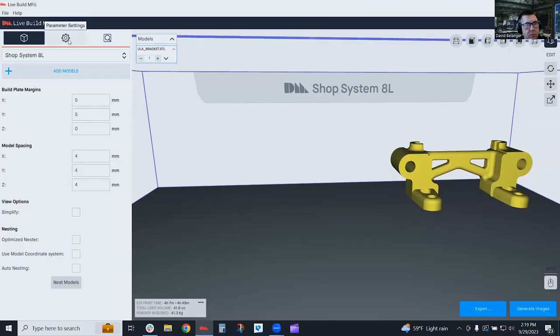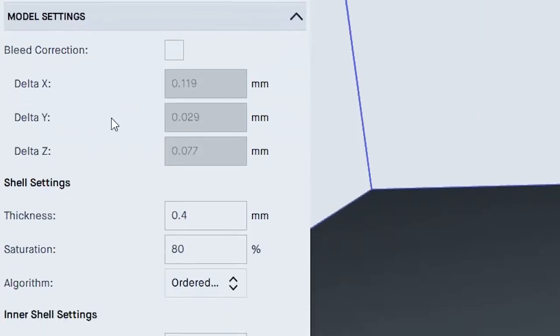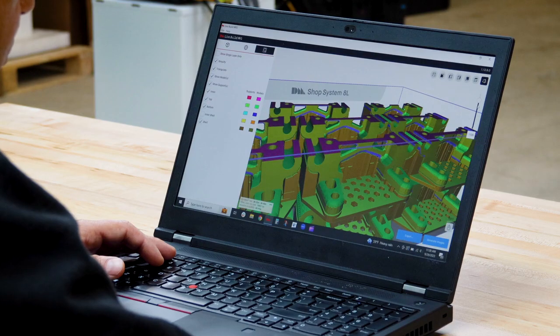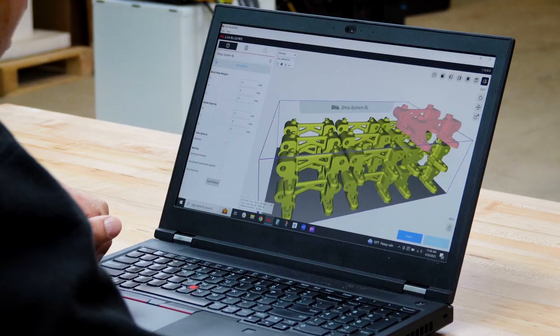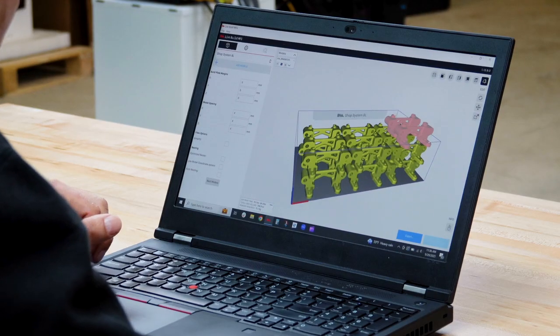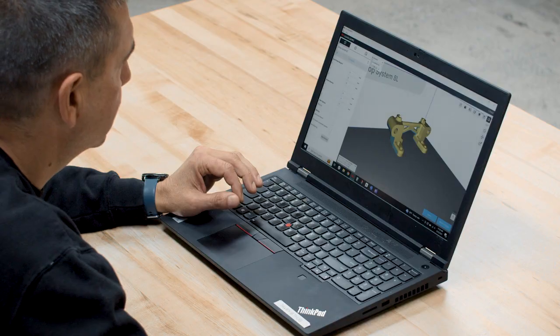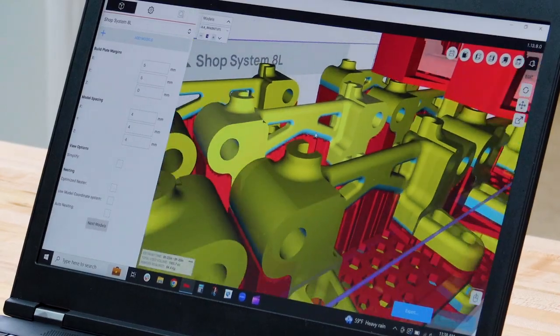Desktop Metal software helps ensure build success, including automatic nesting, so that you can quickly and efficiently optimize a print bed with as many parts as possible, as well as support generation and slicing.